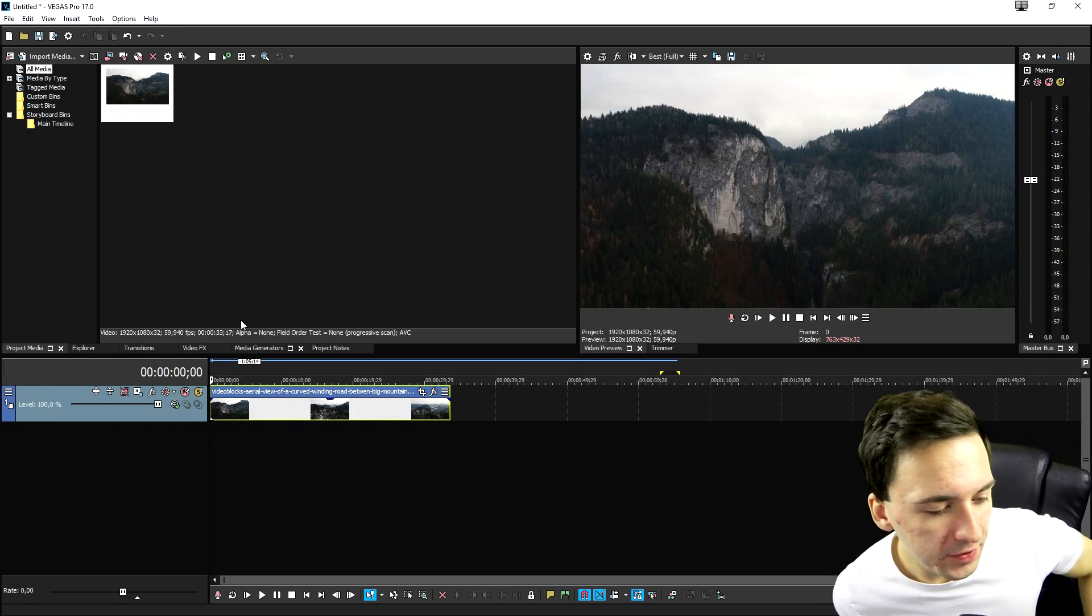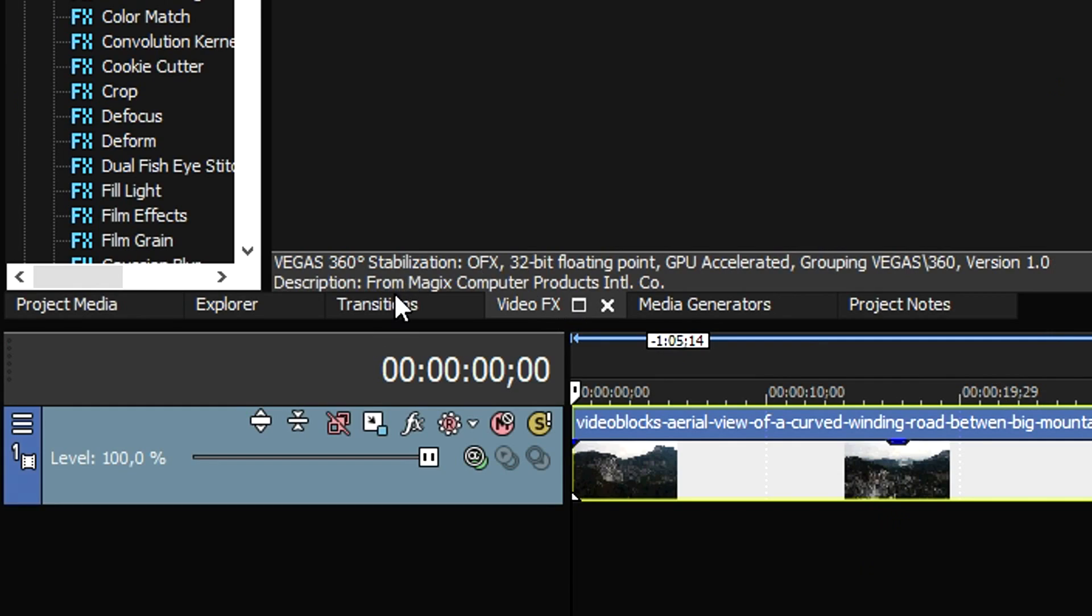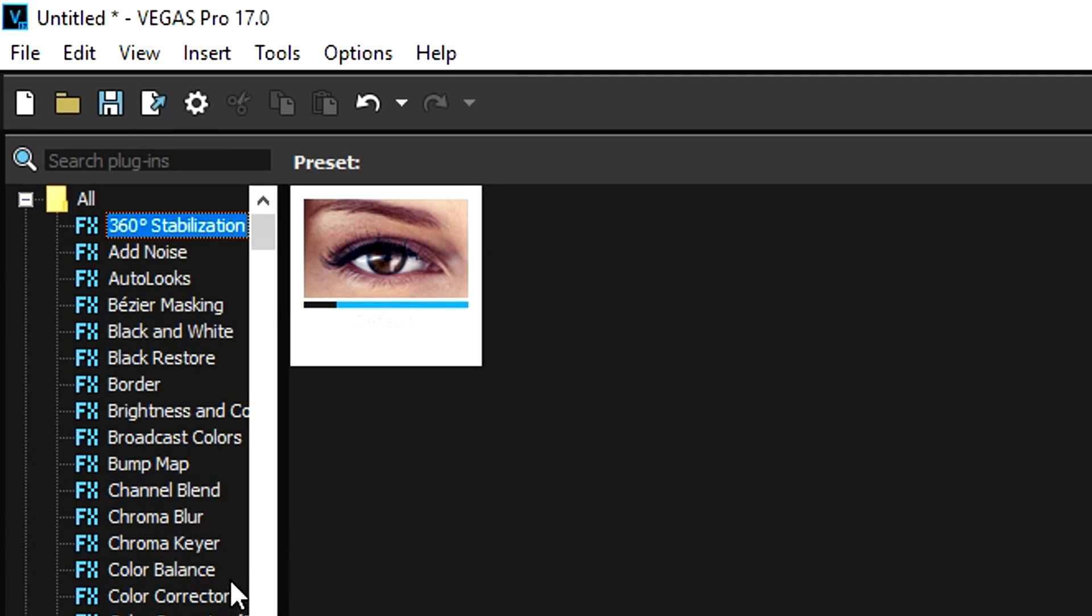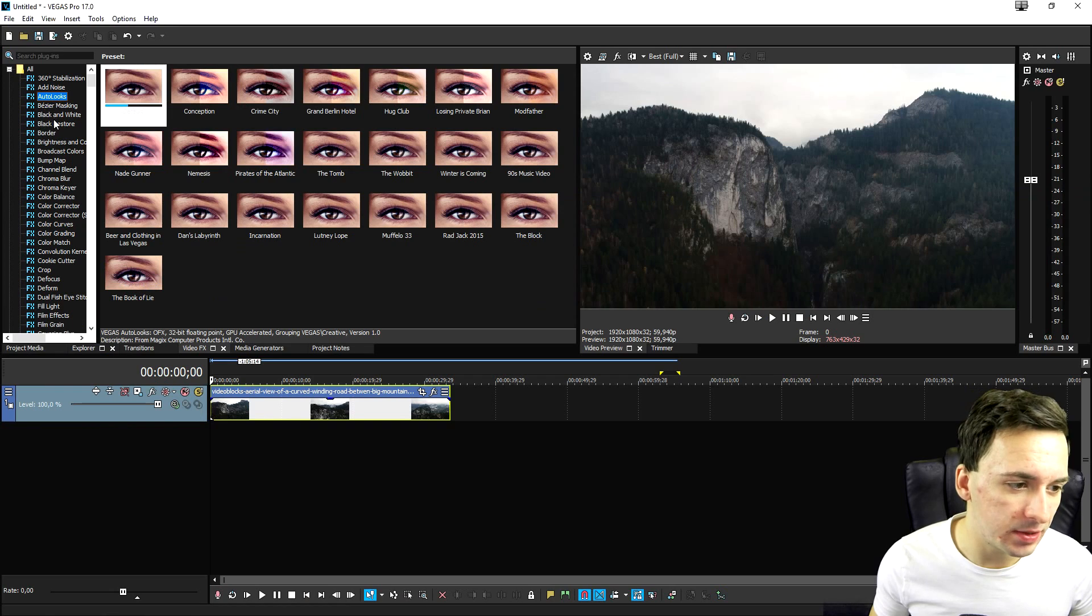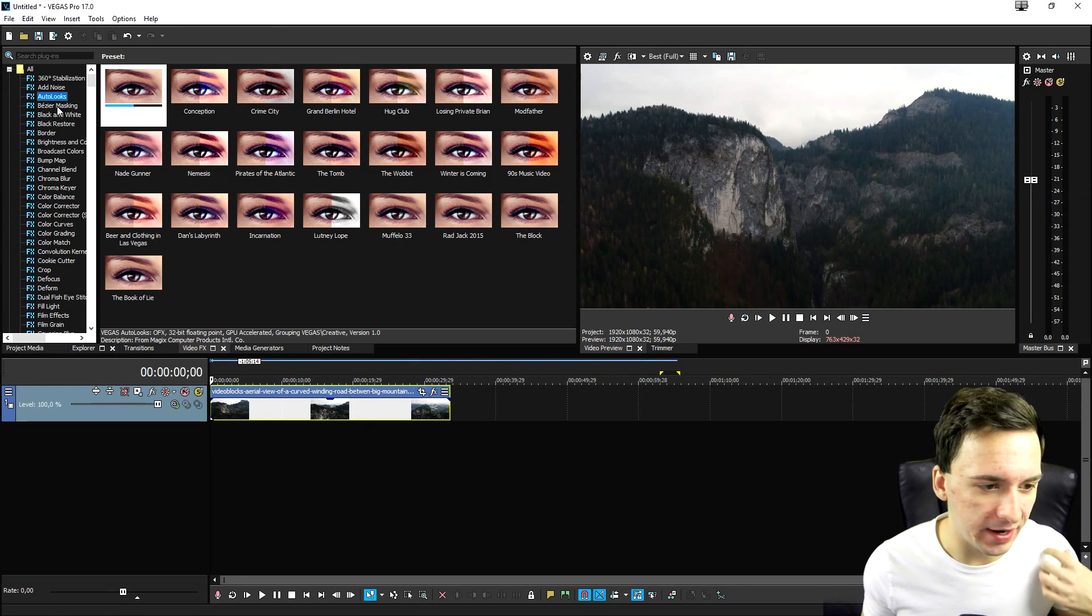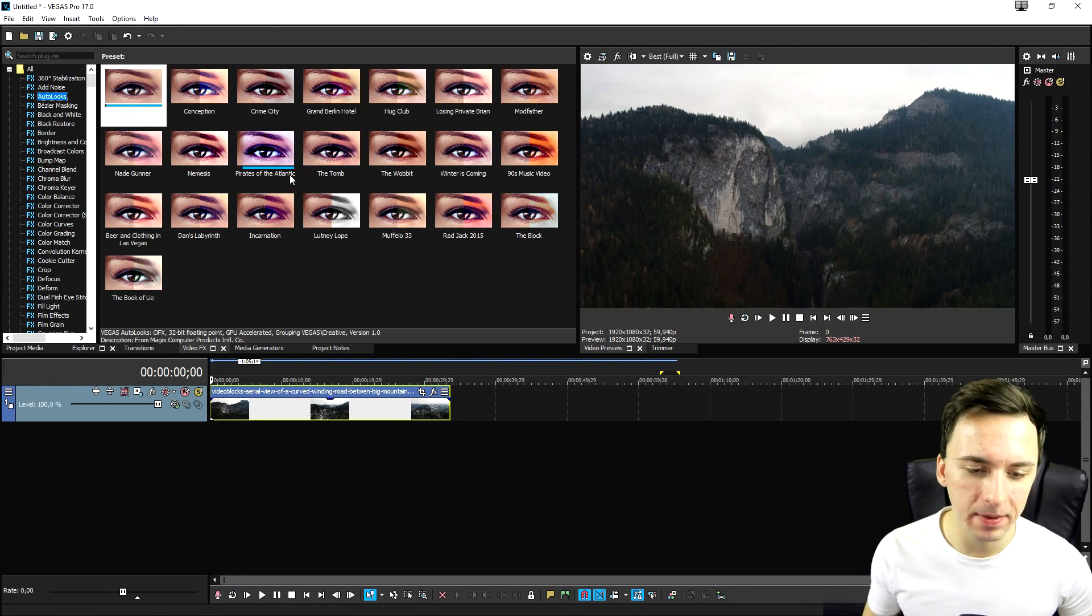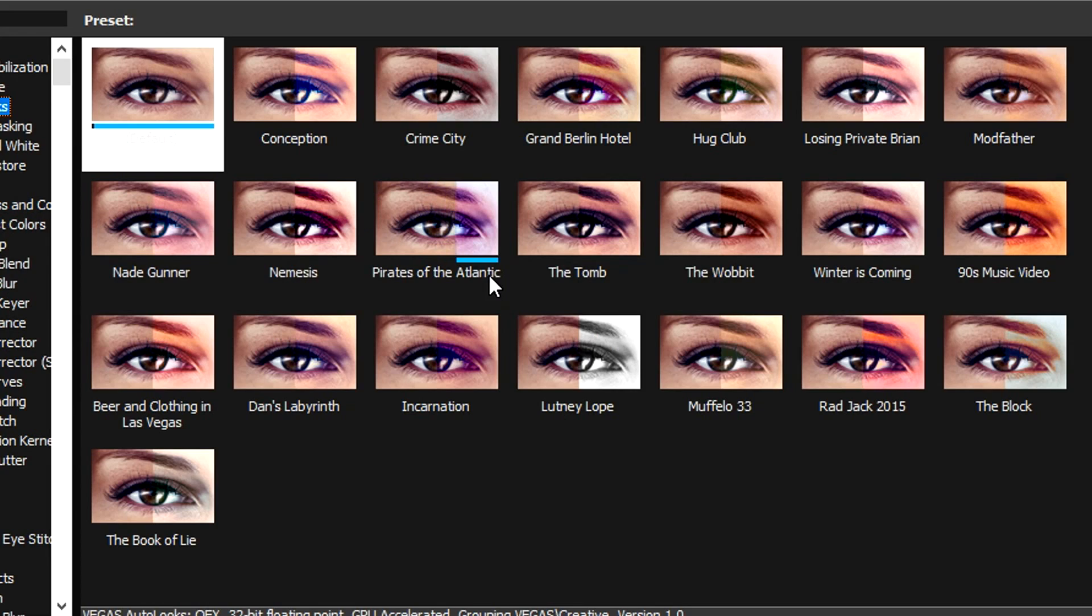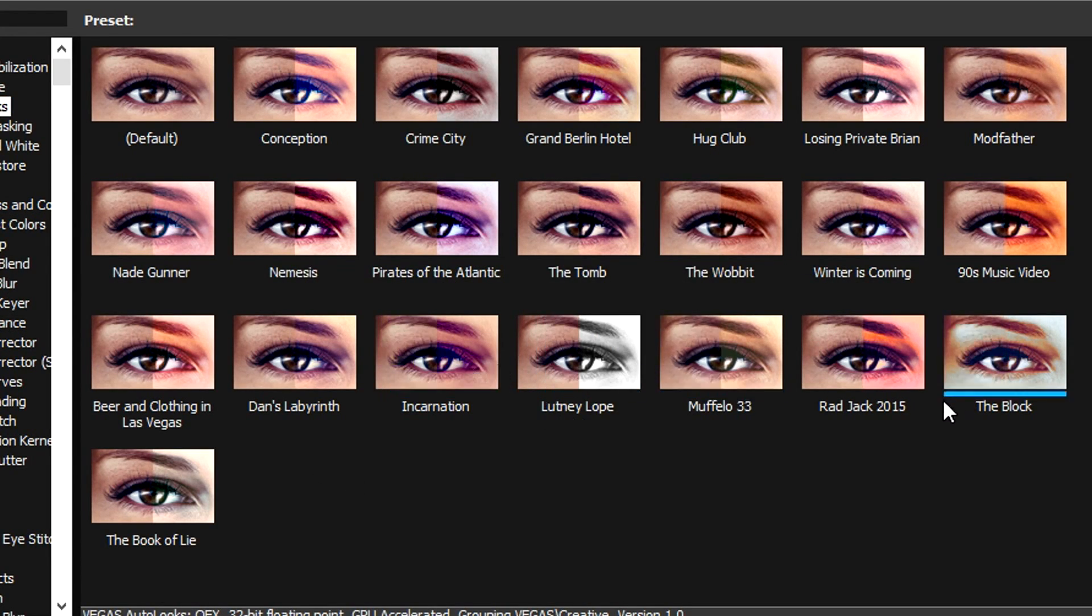So how you want to do that is you want to go to the video effects tab and you want to basically see the autolux feature at the very top of the list, because right here it's alphabetic. So as you can see, if you click on there, you have many different templates. Way more than in Vegas Pro 16. So basically what this contains is just more and more color correction presets than we had before.